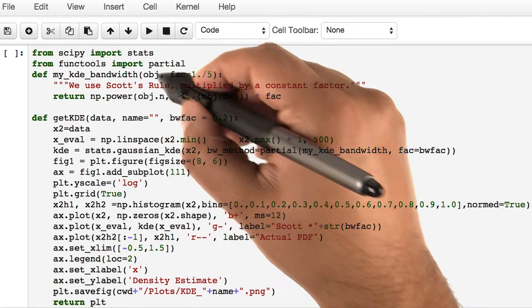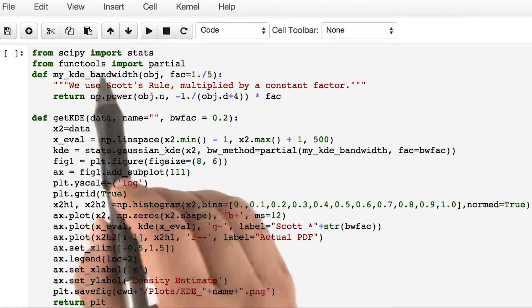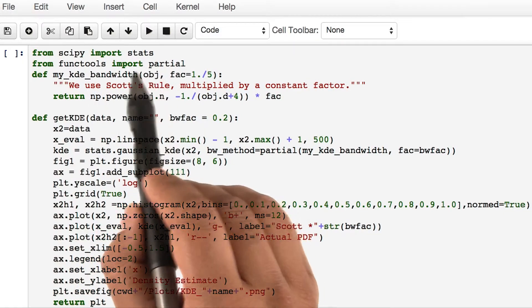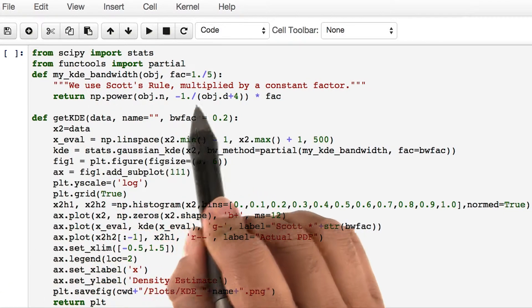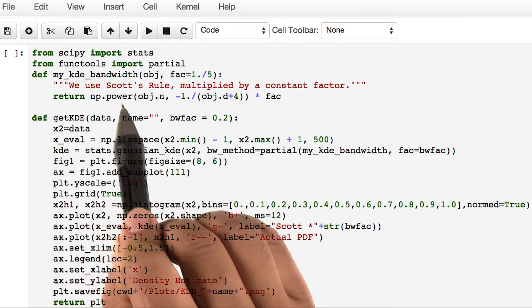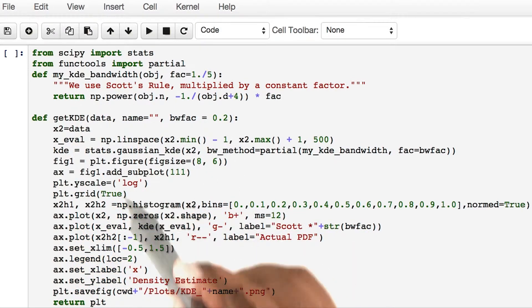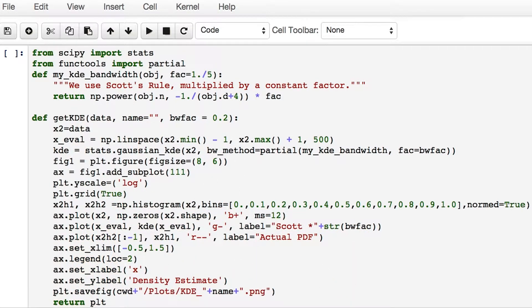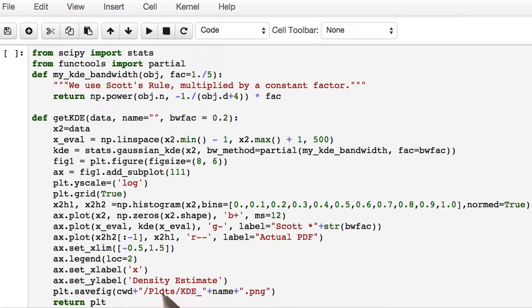Look at the block of code here. We're going to use the stats module from SciPy. Here we are defining a function that chooses various bandwidth factors. This part of the code defines a function that gives us a kernel density estimate from our data.